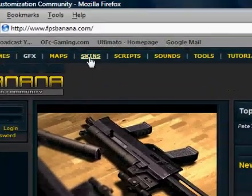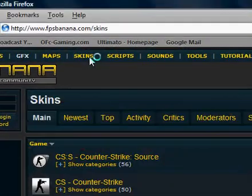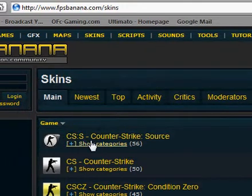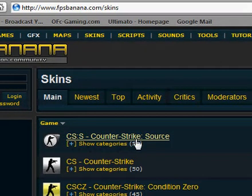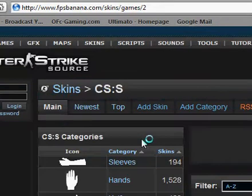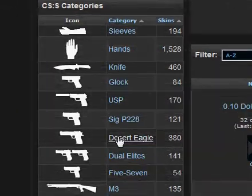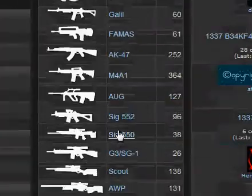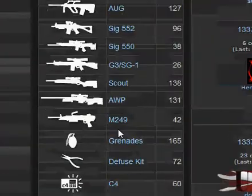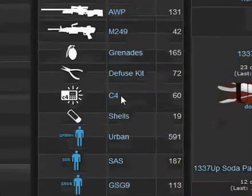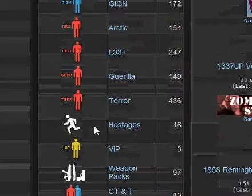And go along to the top and you'll find skins. Click on there, go down and you'll find Counter-Strike Source. So just click on that. And now we have a long list of all the weapons that Counter-Strike Source has, including the C4, the Diffuse Kit and all the other characters.